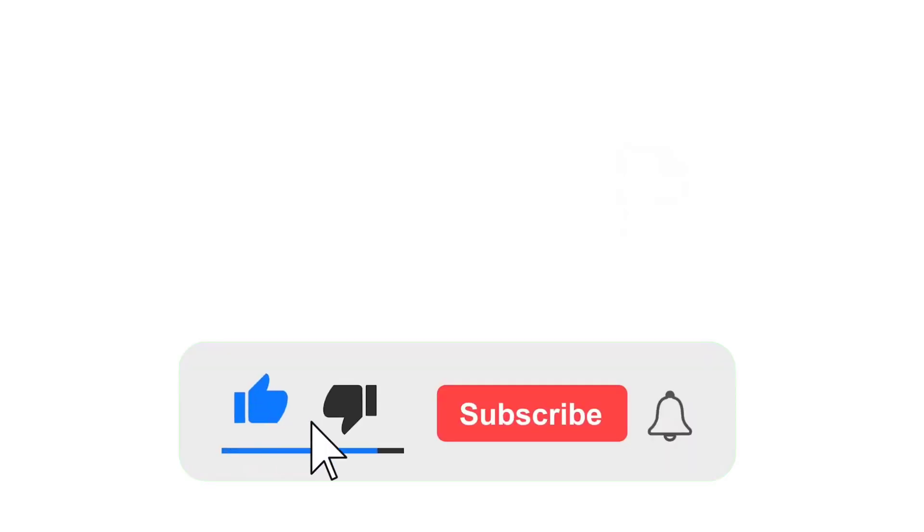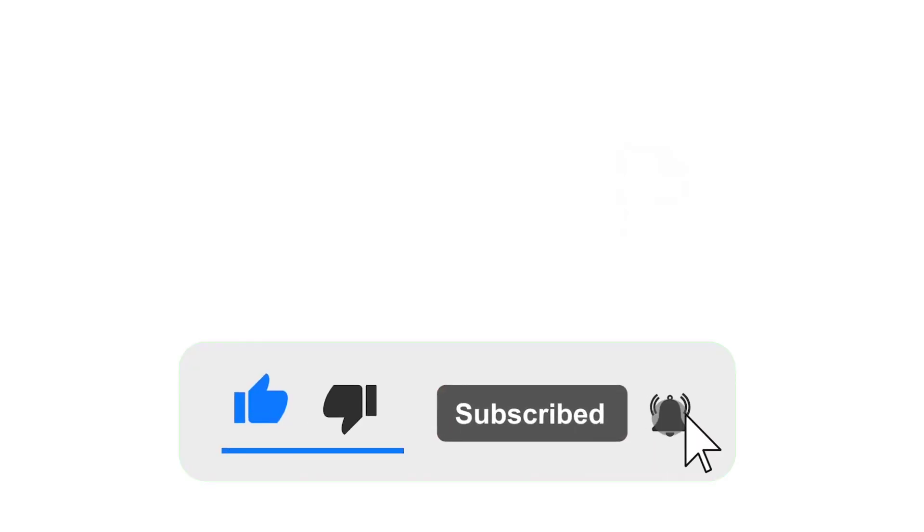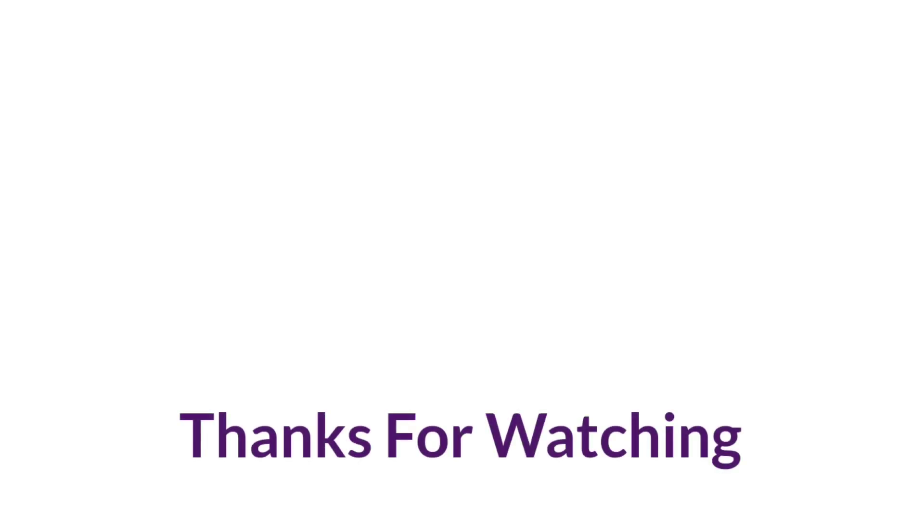If you like this video, don't forget to subscribe to Digital Design. Finally, thanks for watching.